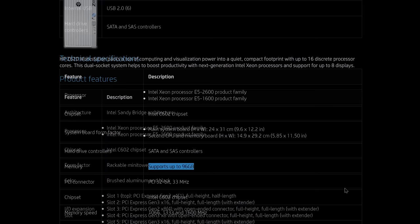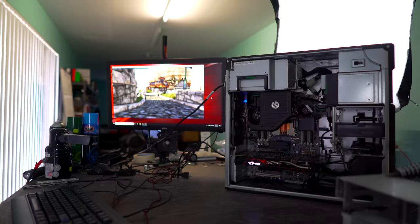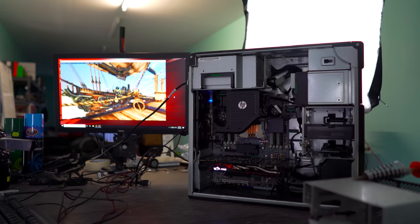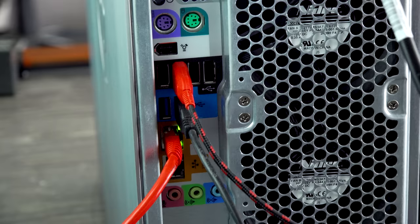It supported up to 96 gigabytes of ECC registered memory. As for the chipset, we had the C602, and just like the one before at the 5520, it's essentially the workstation counterpart to the Enthusiast X79. Though with these business-grade motherboards, there was generally no overclocking allowed. However, one thing that was cool about this era, especially the first generation of the Z620 workstation, was that it had a firewire on the front and back.